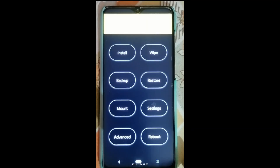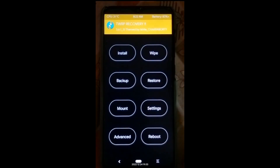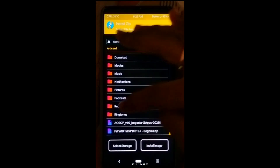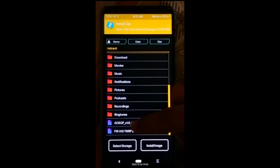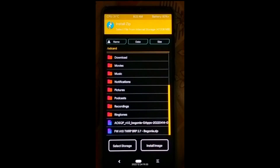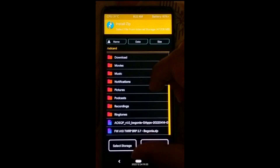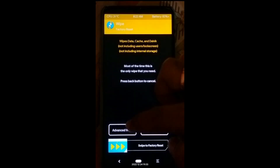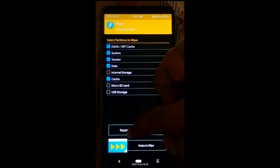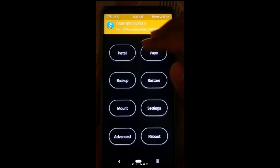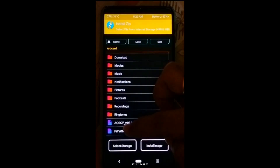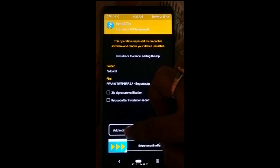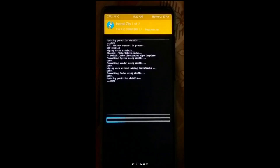Now on the phone in TWRP: go to Install and make sure the AOSQP ROM and firmware files are both on your device. Press the home button, go to Mount, and click on System and Vendor. Go back, tap Wipe, then Advanced Wipe — select Dalvik, System, Vendor, Data, and Cache, then swipe to wipe. Go to Install, select the firmware first, tap Add More Zips, select the ROM, then swipe to flash.